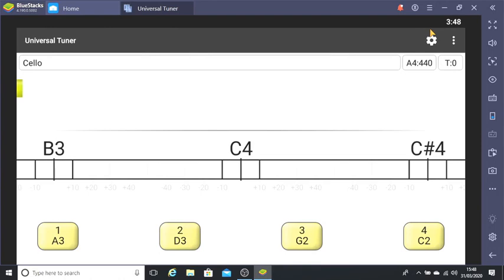You're looking at the Free Universal Tuner display. Notice the bar across the middle of the screen. Just above the bar are three note names, C4 in the center. Underneath are four yellow boxes. These represent your strings if you're a cello.